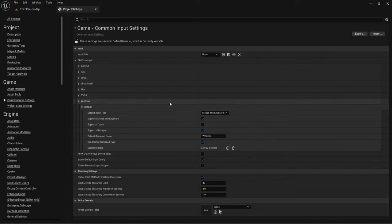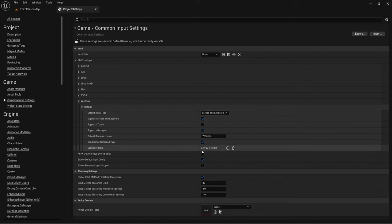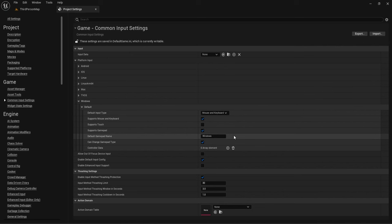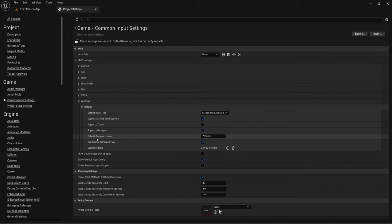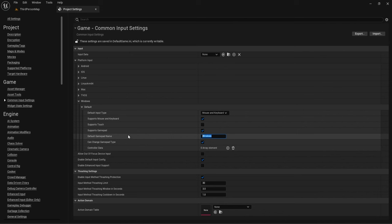For Windows under Default, you decide what input types to support. I'm not supporting touch — I'll support gamepad and mouse and keyboard. You can toggle either off if you're doing gamepad-only. There's also a Default Gamepad Name field that references the controller data we'll create, used to identify which controller data to use.